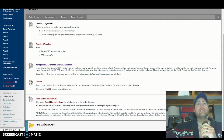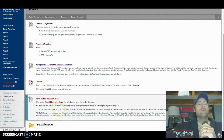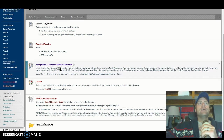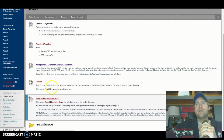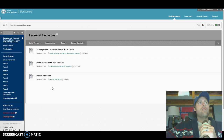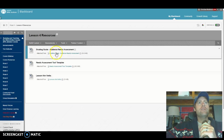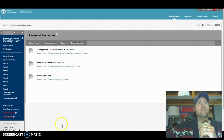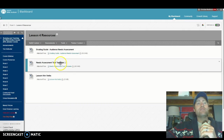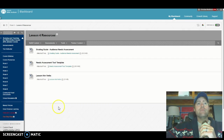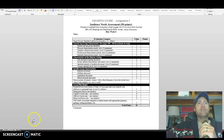In terms of the discussion board for this week — actually, let me talk about the audience needs assessment. If you open up the lesson four resource folder, you will see three things for this week: the audience needs assessment, the needs assessment tool template, and the lesson aim verbs. I'm going to briefly show you each one.